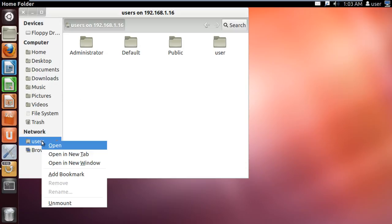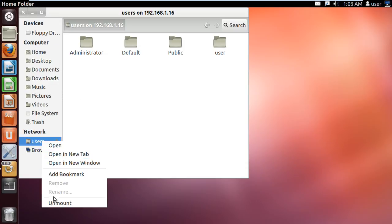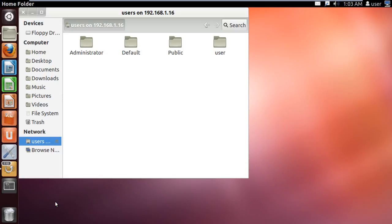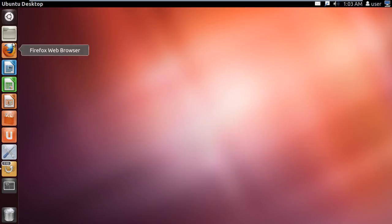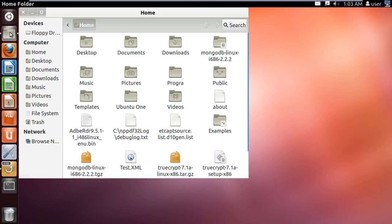If you want to unmount the folder, simply do so by right-clicking on it and choosing the unmount option. If you close and reopen the home folder once more, you can see that the mounted folder has been removed.